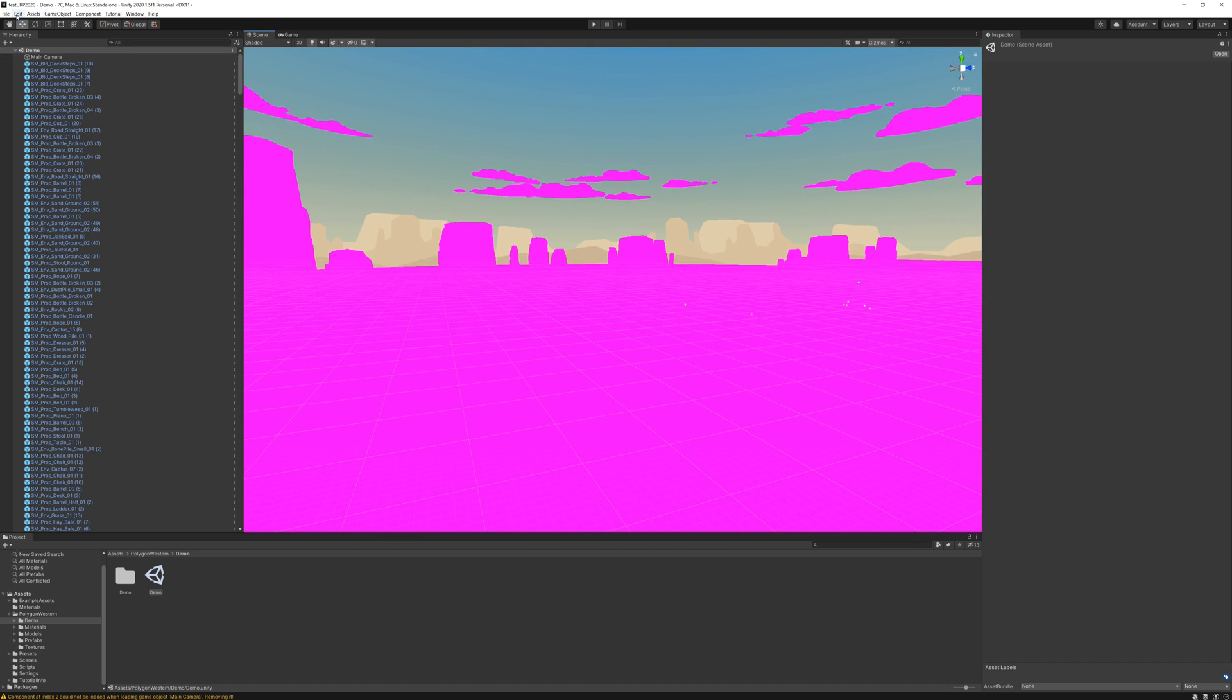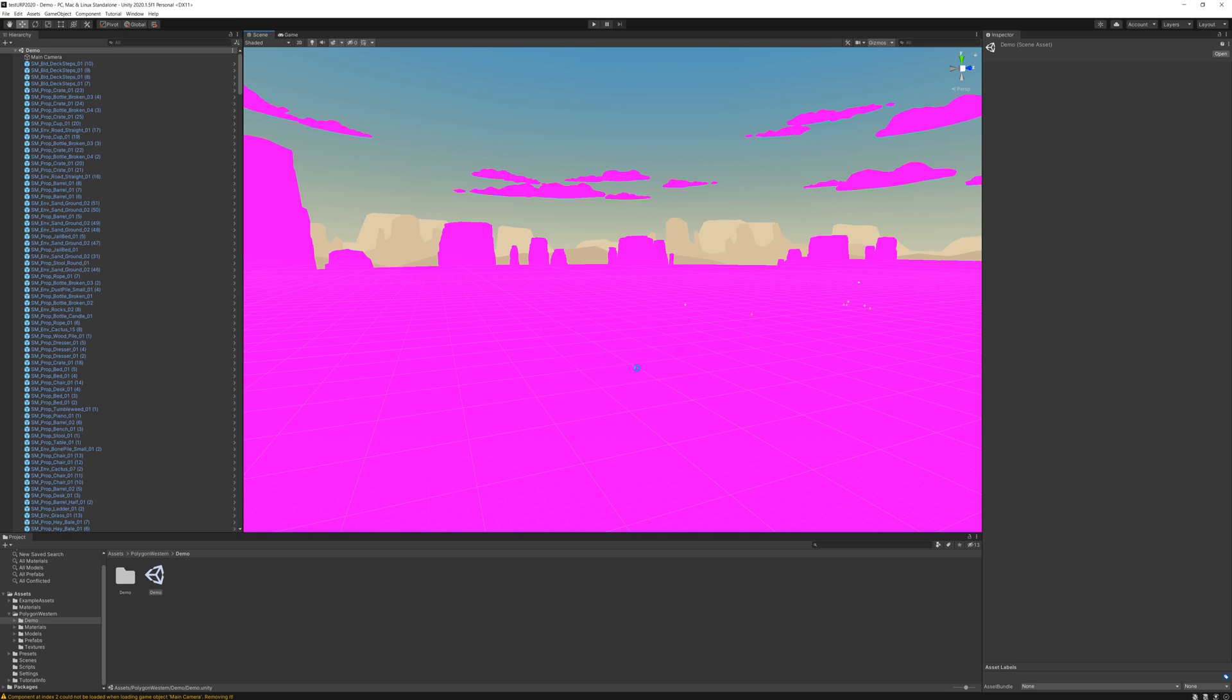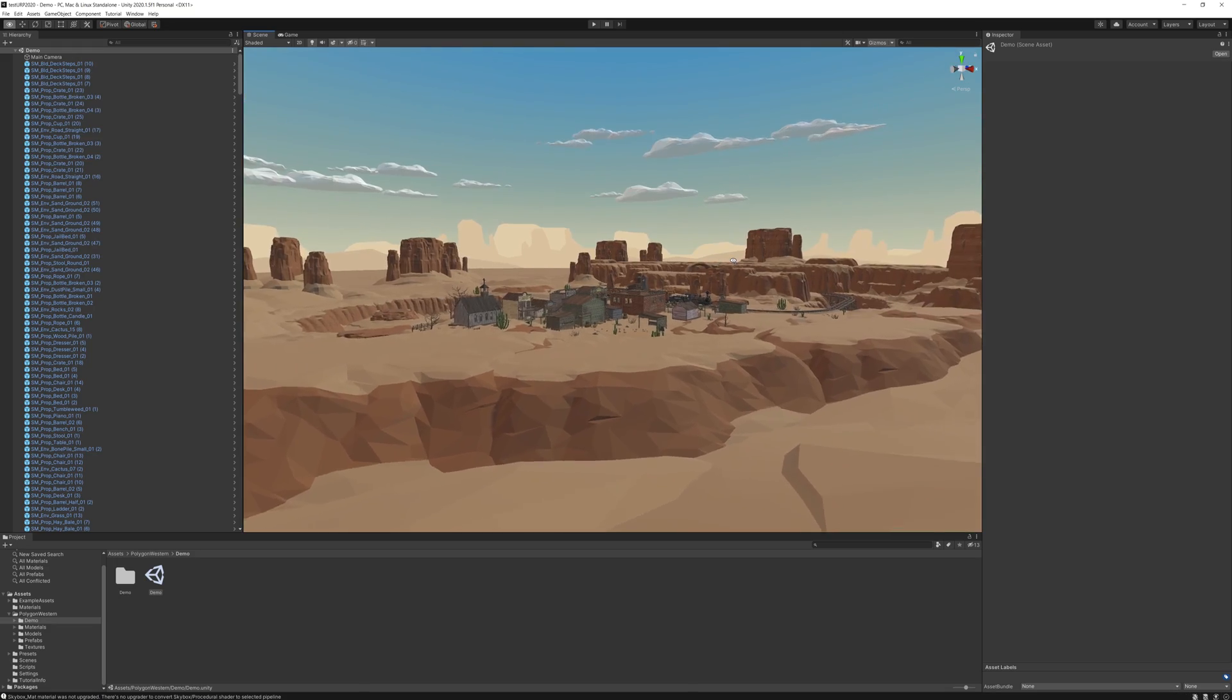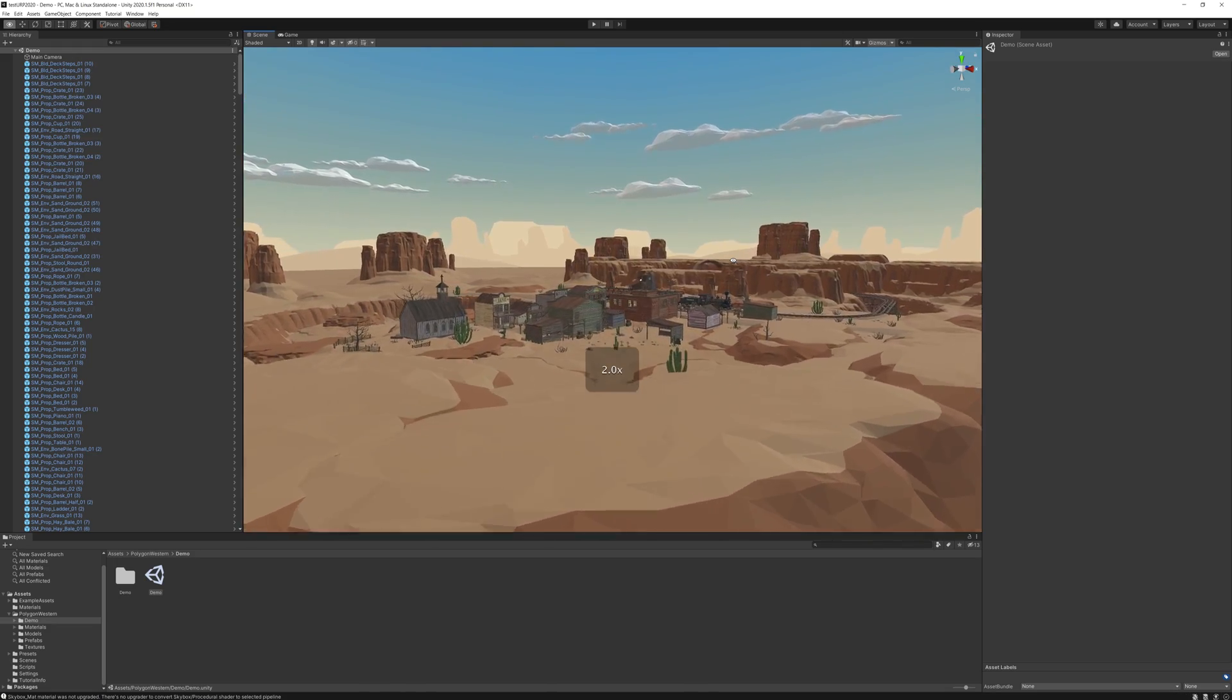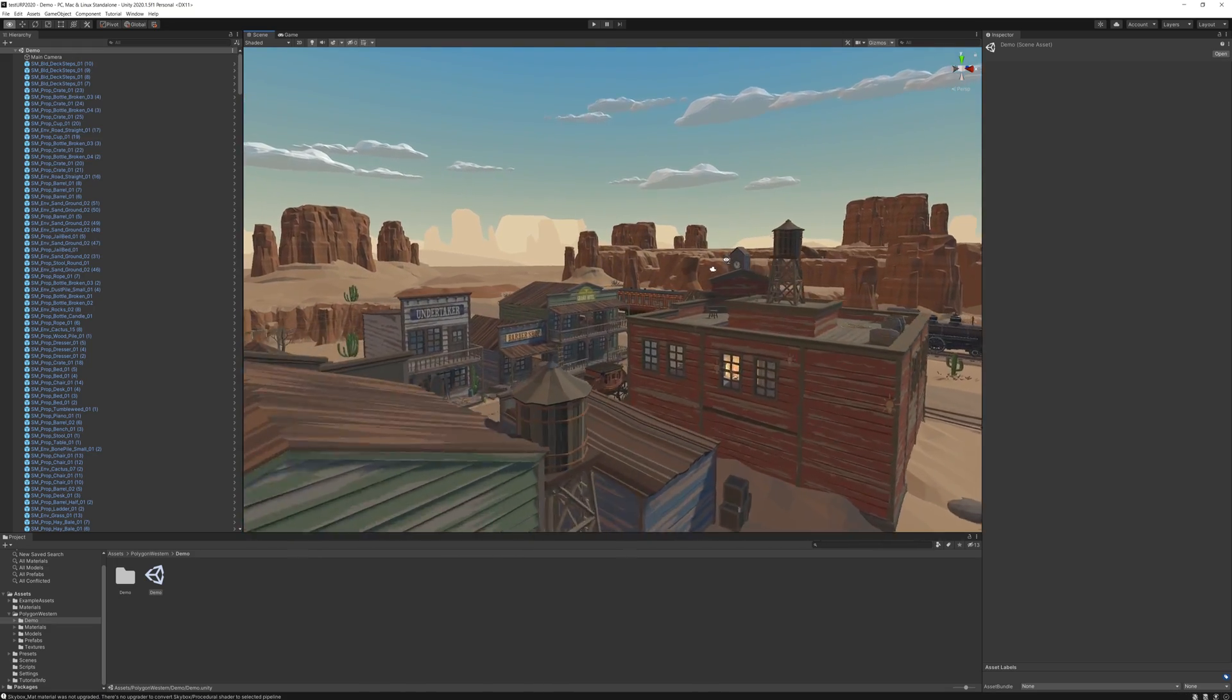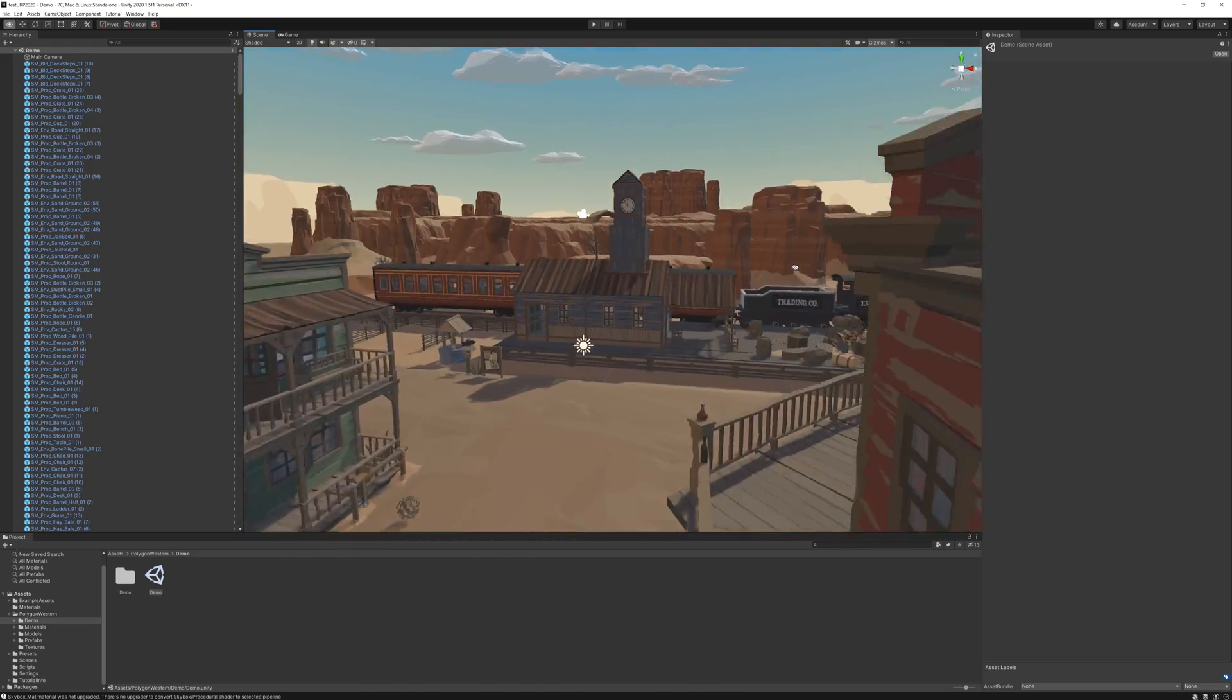That is because the Universal Render Pipeline materials are different to the standard one so we need to upgrade those. So it's really easy, you just go Edit, Render Pipeline, Universal Render Pipeline, Upgrade Project Materials to Universal Render Pipeline, and that will convert our scene over so that it is compatible with Universal Render Pipeline.